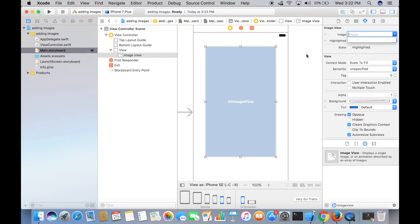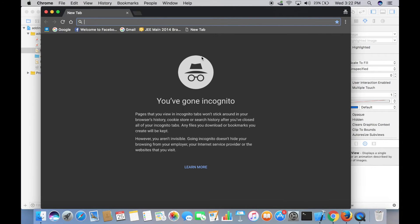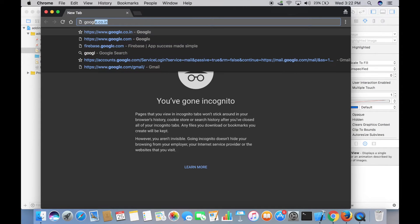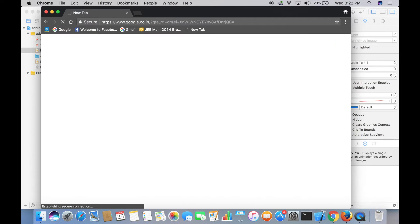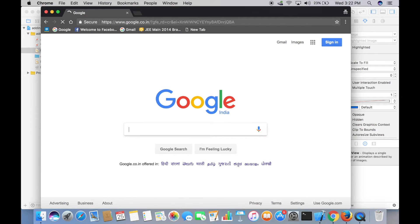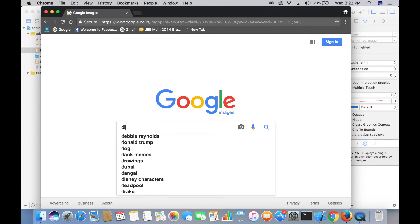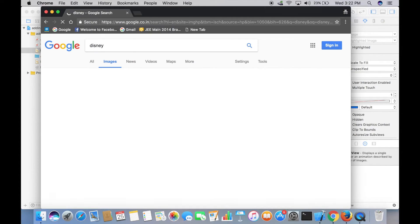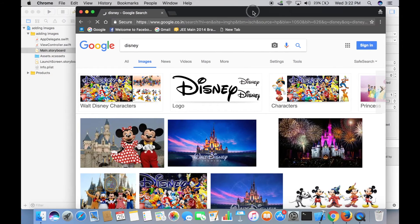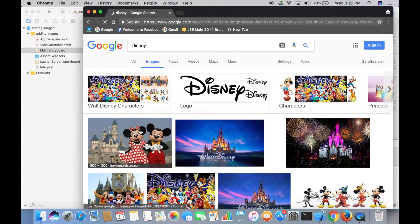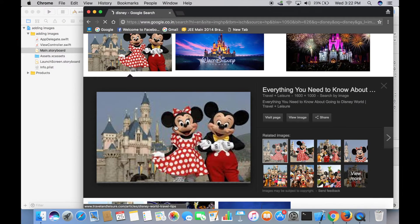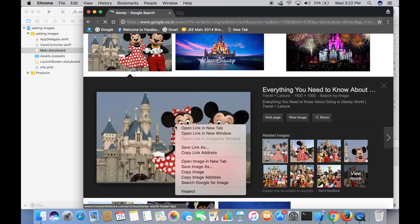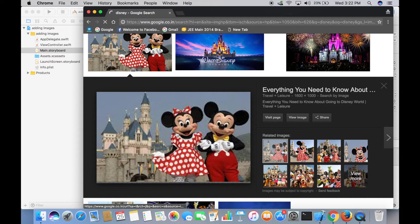So let's get an image from the internet. Go to Google Chrome or any of your favorite browser. Google.com, images, and let me search for Disney. There you go, so tap on the image, Control-click to save this image.